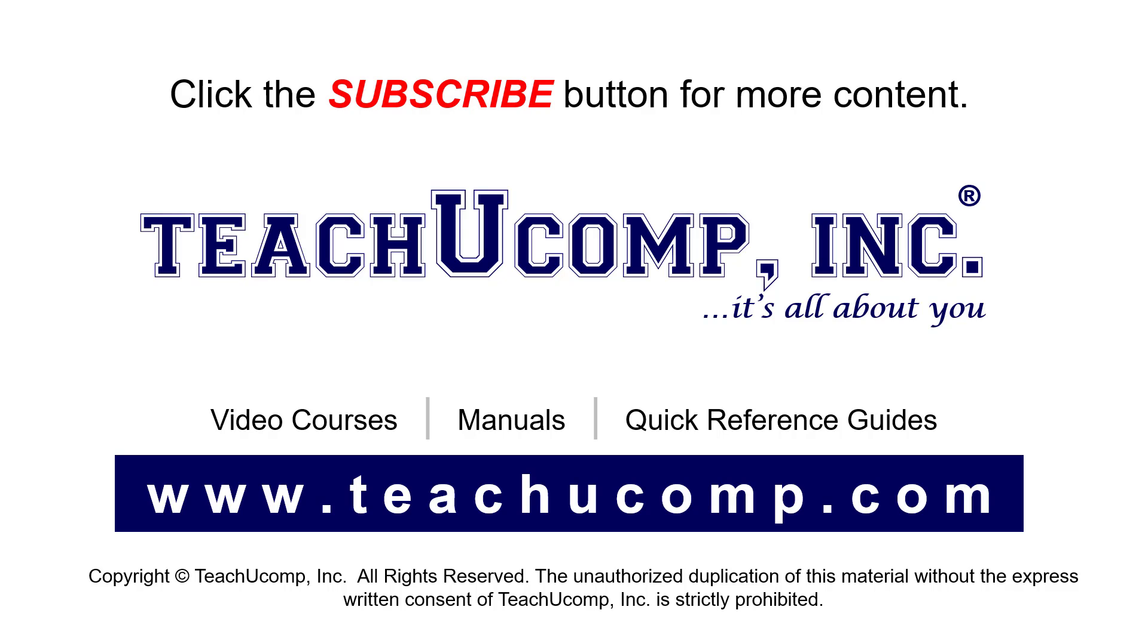To see our full suite of ad-free video courses, instruction manuals, and quick reference guides, visit us at www.teachyucomp.com.